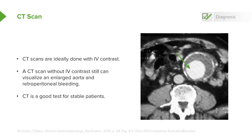CT is a good test for stable patients. While it gives us lots of information, the patient still needs to leave the emergency department. One of the worst things an emergency physician can ever hear is a code blue or cardiac arrest in the CT scanner. You want to make sure you're selecting the appropriate patients to send to CT, because you don't want an unstable patient to go there and become more critically ill or arrest in the scanner.